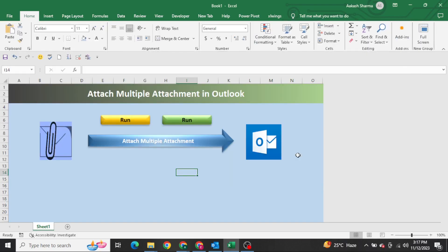Hello everyone, welcome to my YouTube channel Excel VBA Expert. In today's video we are going to learn how we can attach multiple attachments in Outlook. So far we know how to attach a single attachment, but when it comes to attaching multiple attachments, the attachment can be anything — PowerPoint, Excel, CSV, Notepad — anything. We need to make things very dynamically so that whenever the person clicks the Run button, it should ask them to select the files.